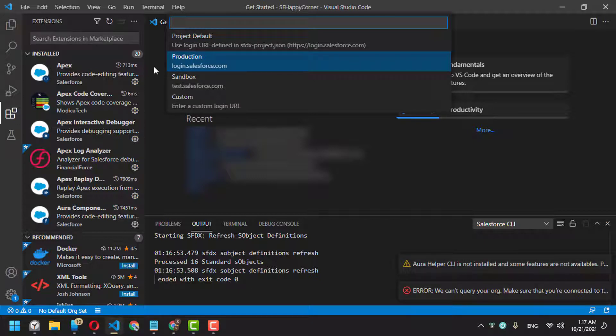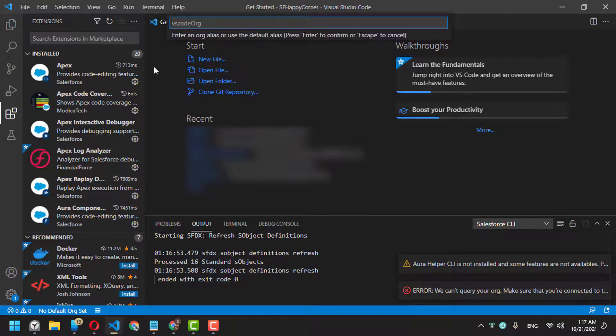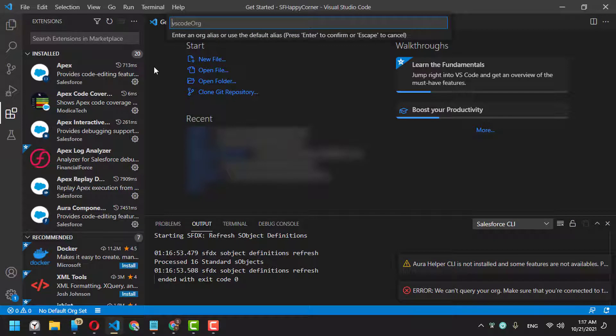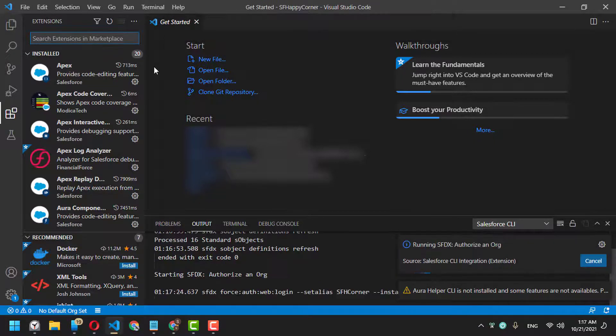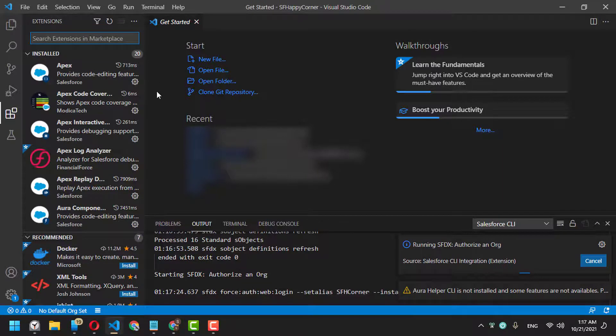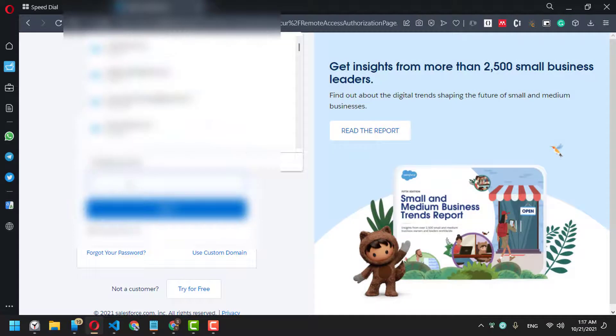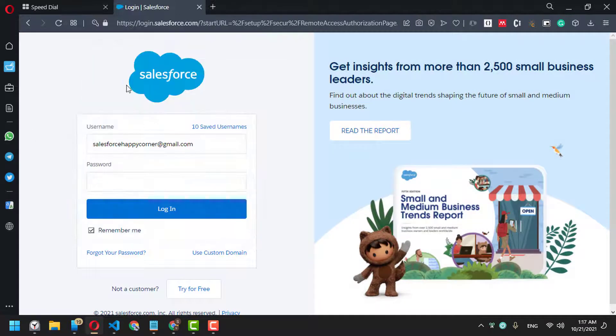...it's production, so I'll select production. For the organization alias, we can say 'Salesforce Heavy Corner' or 'HC', for example. This alias will be displayed. Now it will redirect me to the login page.